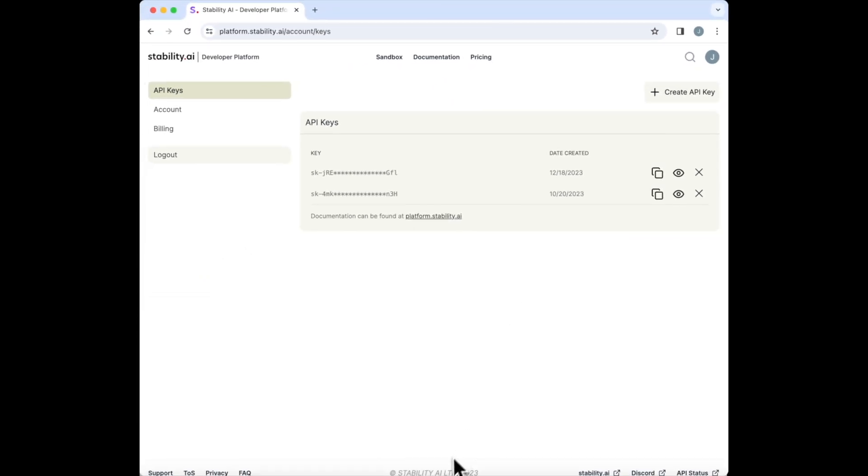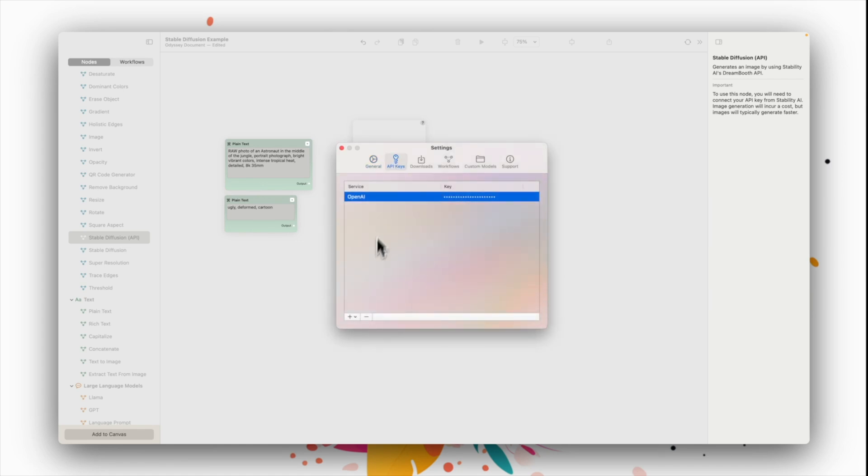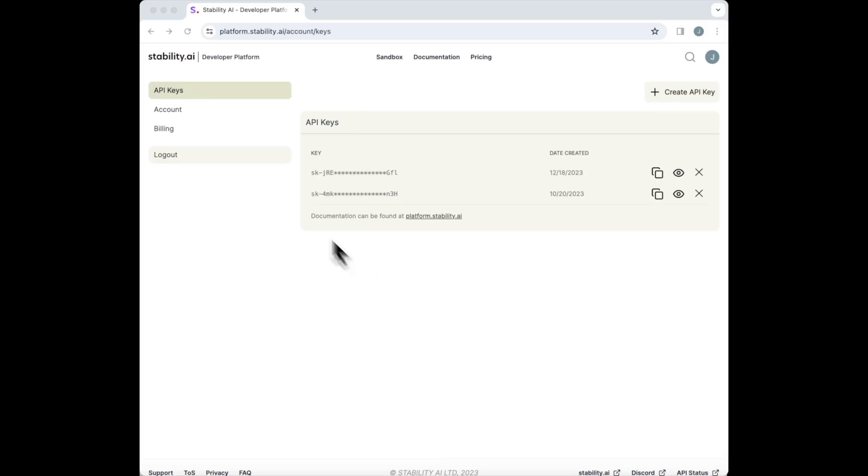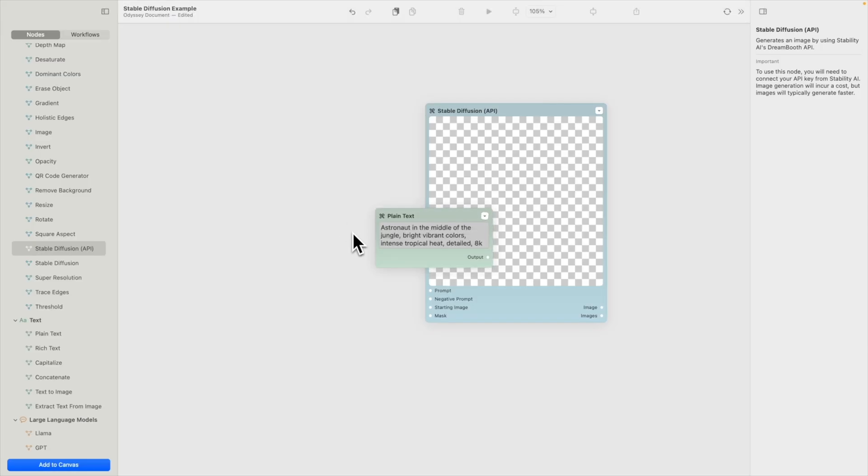Once it's created, go back to Odyssey and enter the API key in your settings. But there are some downsides. The primary one is cost. Each time you generate an image using the API, you will have a cost associated with it of about two hundredths of a cent.